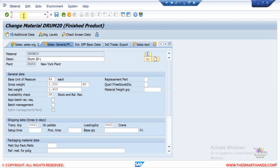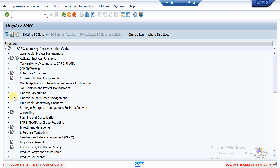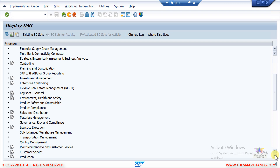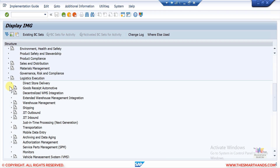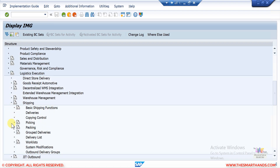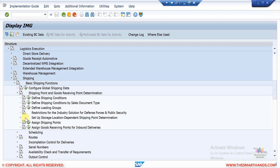If we want to see the customizing for this combination, I will go to SPRO. Here we go to Logistics Execution, then under Shipping, under Basic Shipping Functions, then Shipping Point and Goods Receiving Point Determination, where you can see 'Assign Shipping Points.'